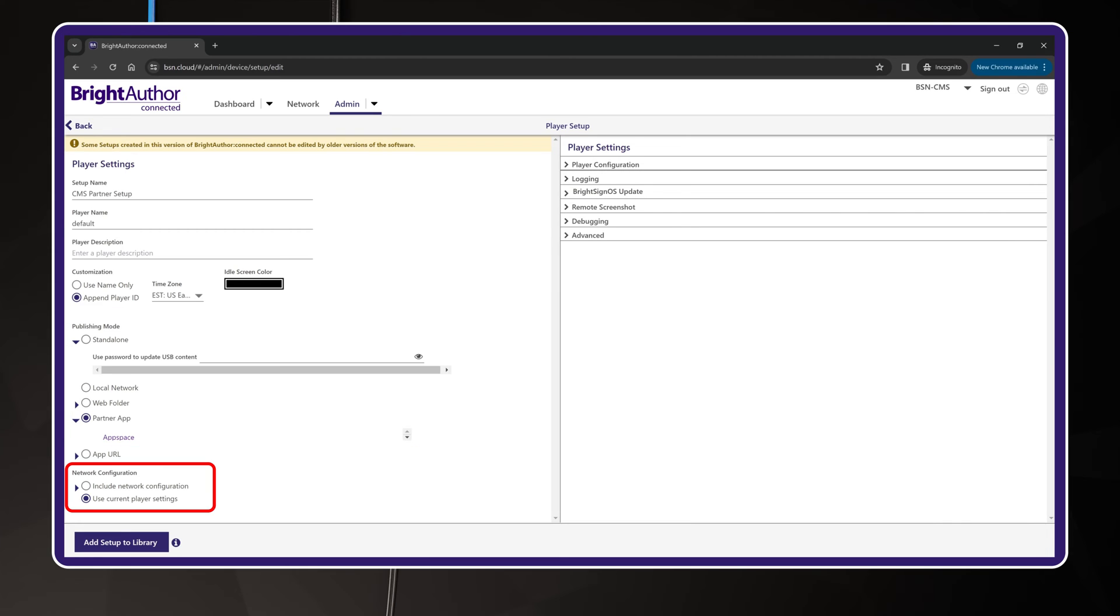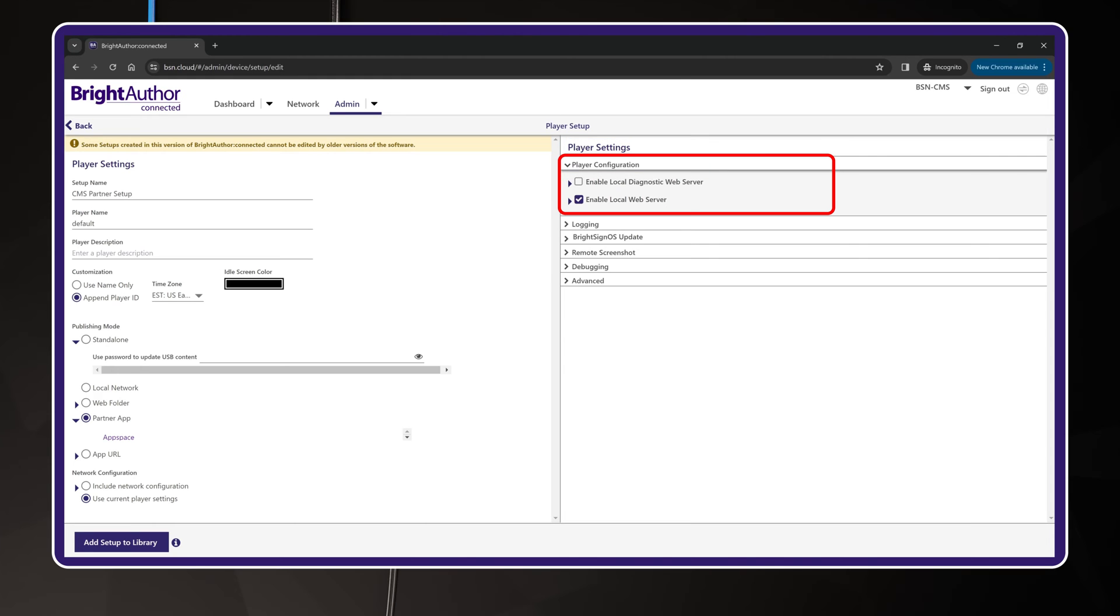Network configuration should be set for Use current player settings, as this will allow the BrightSign to use DHCP over Ethernet by default. Okay, now look at the right-hand panel for player settings. Player configuration has the local diagnostics web server off by default. This is a security precaution which prevents access to the BrightSign player dashboard using its direct IP address, and instead will be accessible through your bsn.cloud network exclusively.